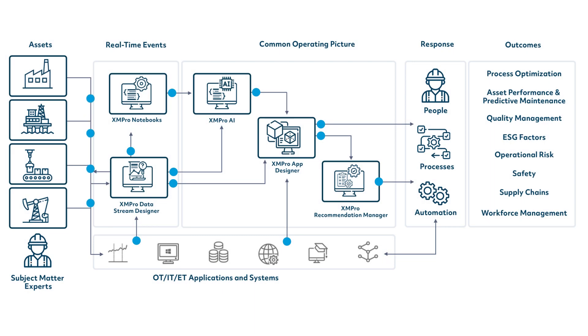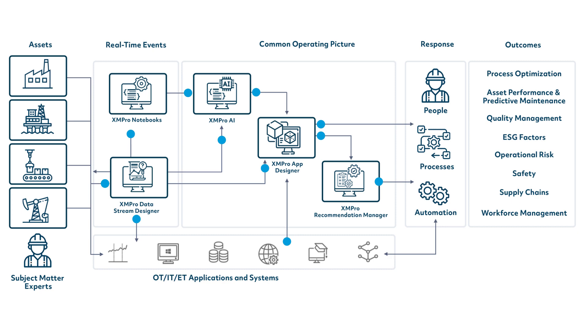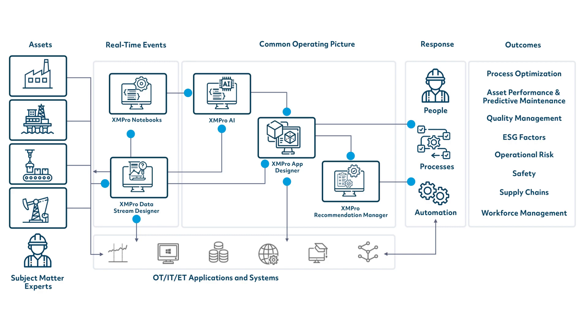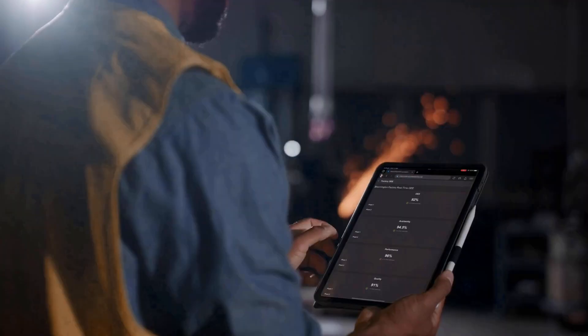XM Pro allows companies to build a common operating picture that integrates all the data from various sources into a unified event board. This feature provides real-time visibility of operations at a strategic, tactical, and operational level. This enables decision-makers to identify and react to potential issues before they occur.